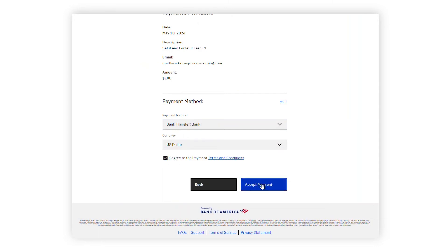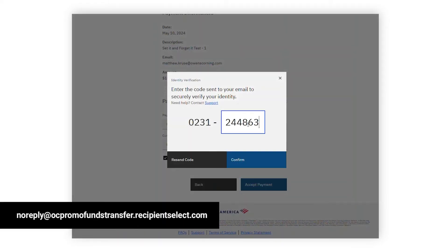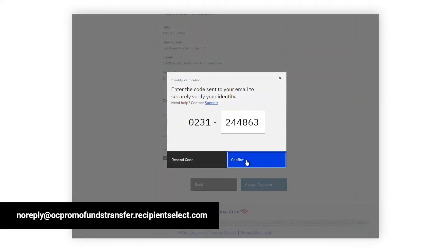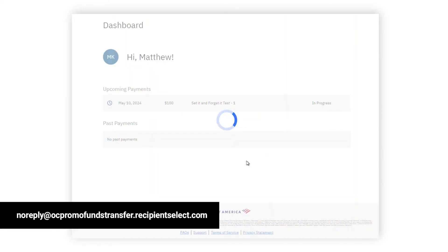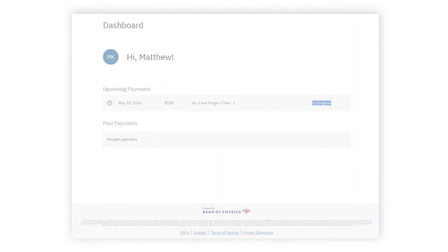After clicking Continue and selecting the payment method you would like to utilize, you'll receive an email from the no-reply email address shown containing a security code that you will enter in the appropriate field. Once your payment status is listed as In Progress, you are all set and your promotional funds will show up on your payment method within one to three business days.